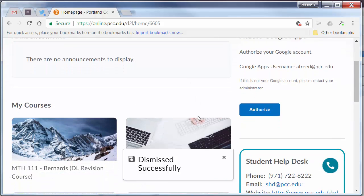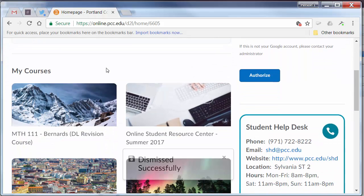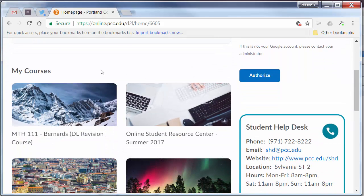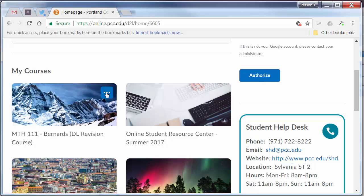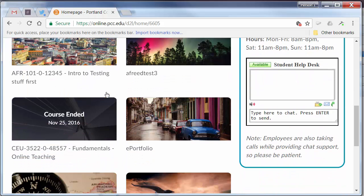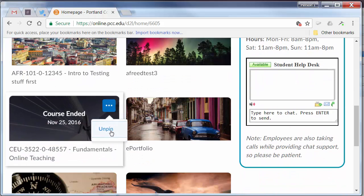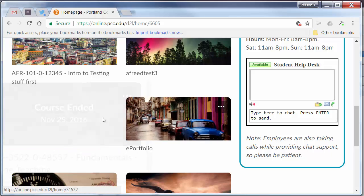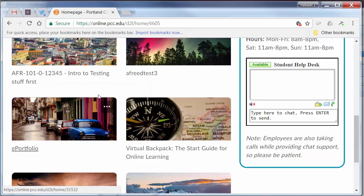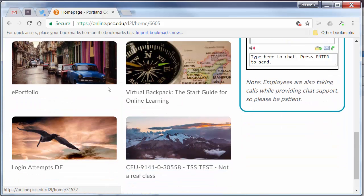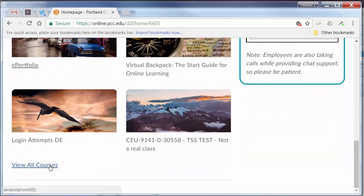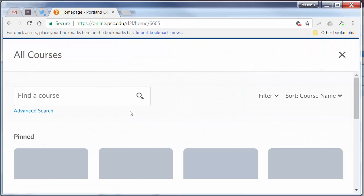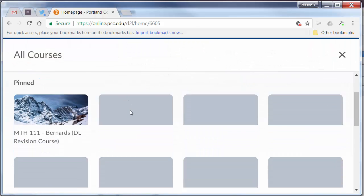Below that is the My Courses area, where your courses should be visible. You can remove old courses by clicking on the button and selecting Unpin. If you don't see courses here, try scrolling to the bottom and selecting View All Courses to search for your other courses.